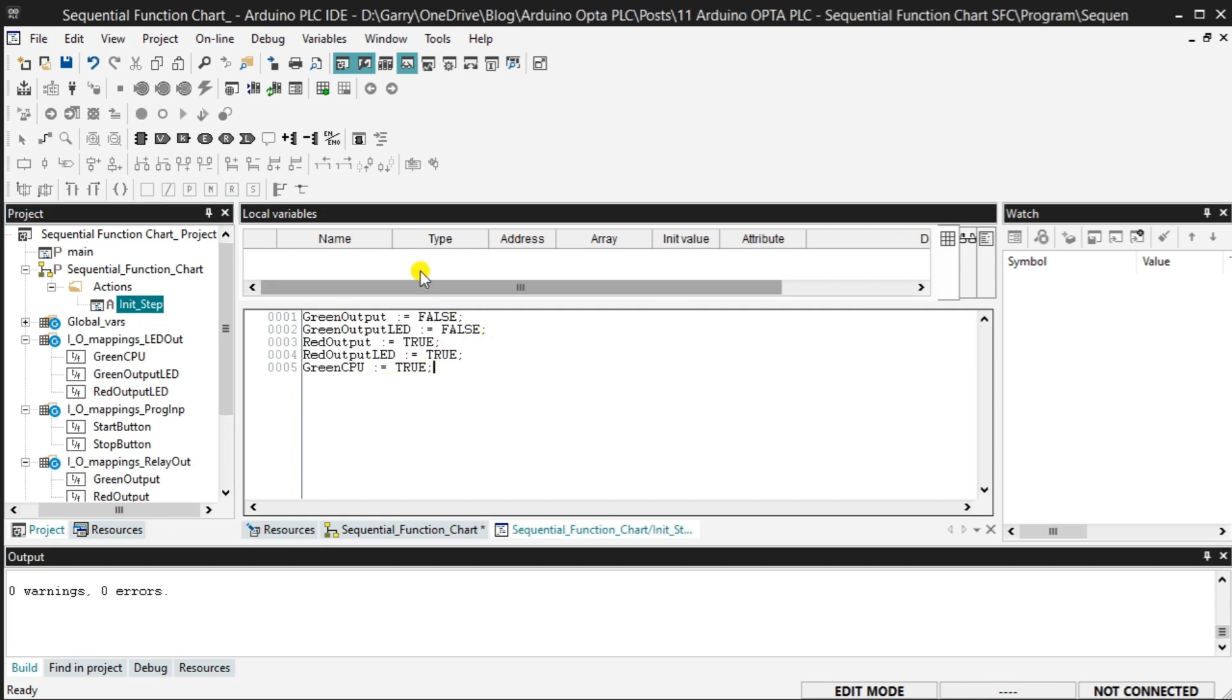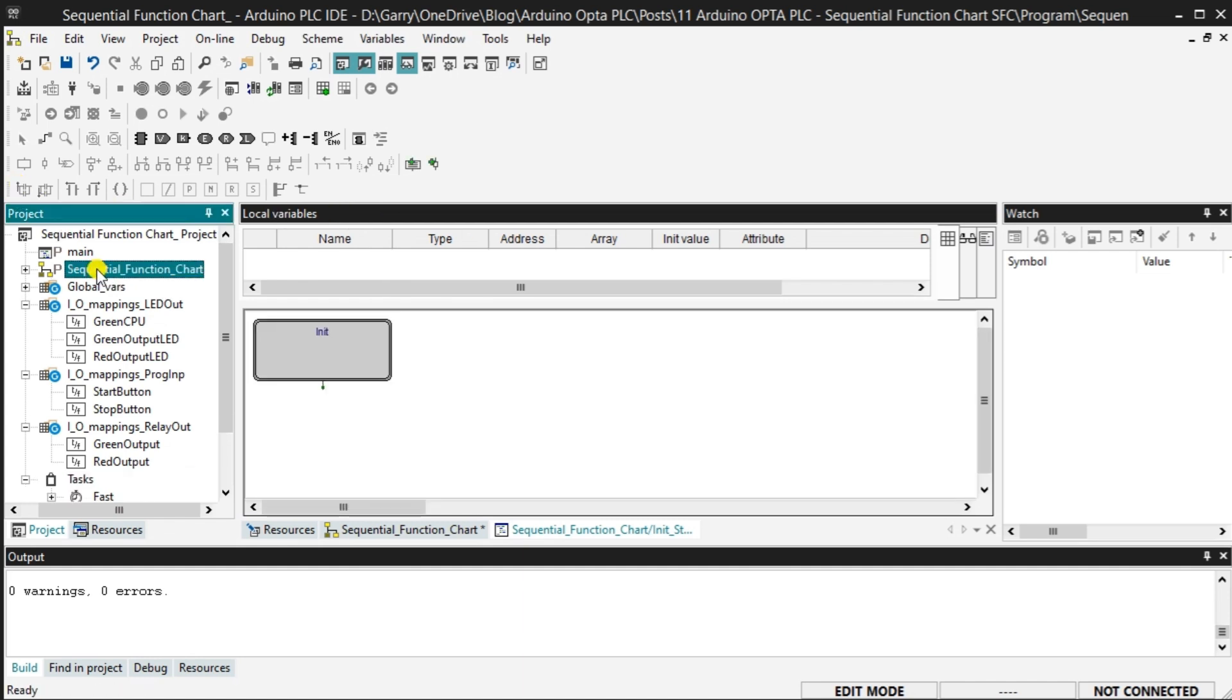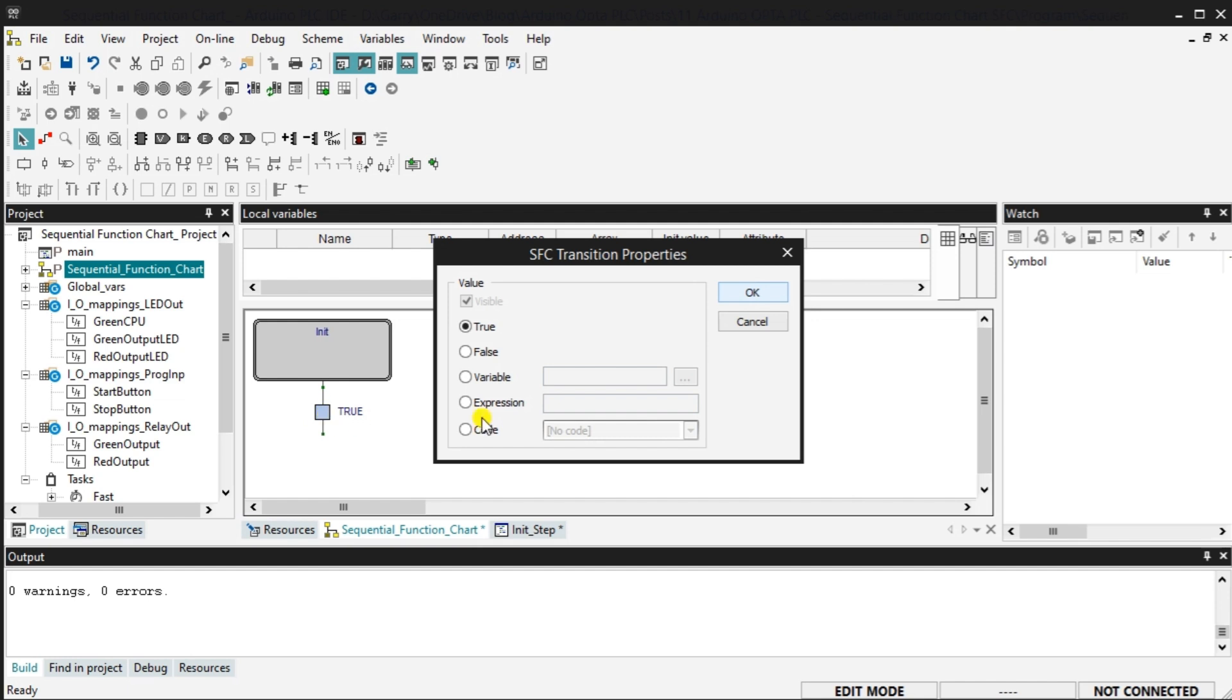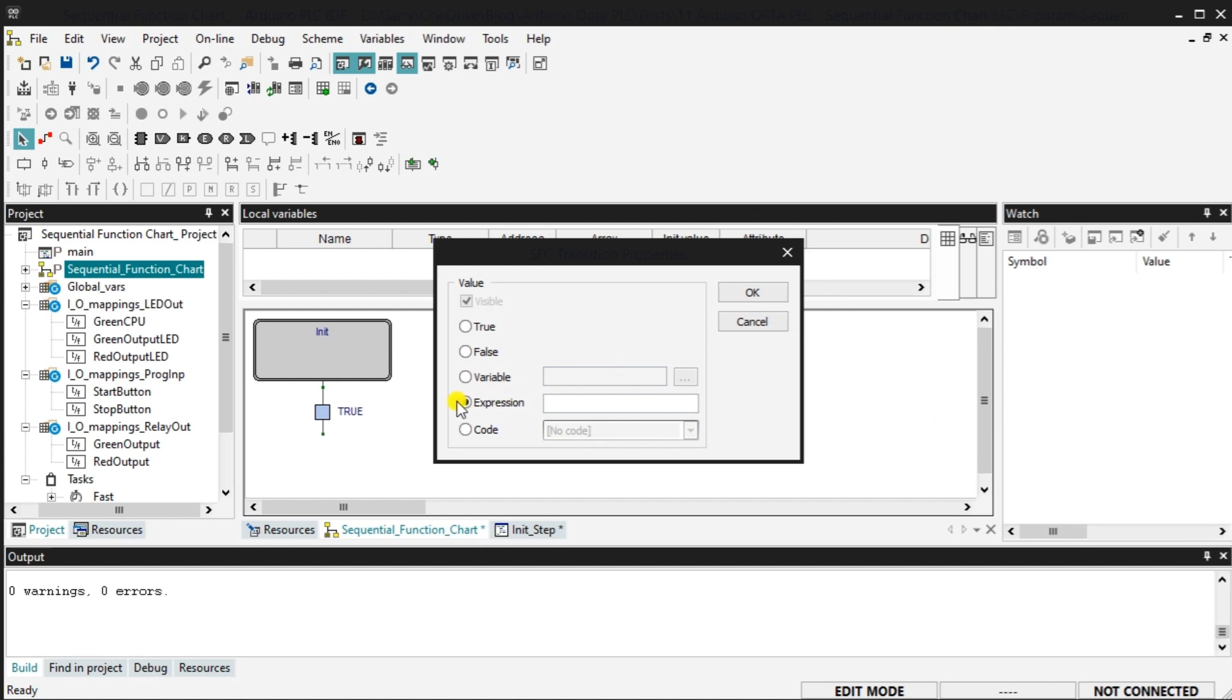Select the transition icon on the SFC bar. Now click on the work area under the init step. This will add a transition to our circuit. Double-click on this transition. Since our stop button is wired normally closed, we will put in the expression that we need the start and stop buttons. This ensures that the stop button is not pressed when we try to start. Select OK.